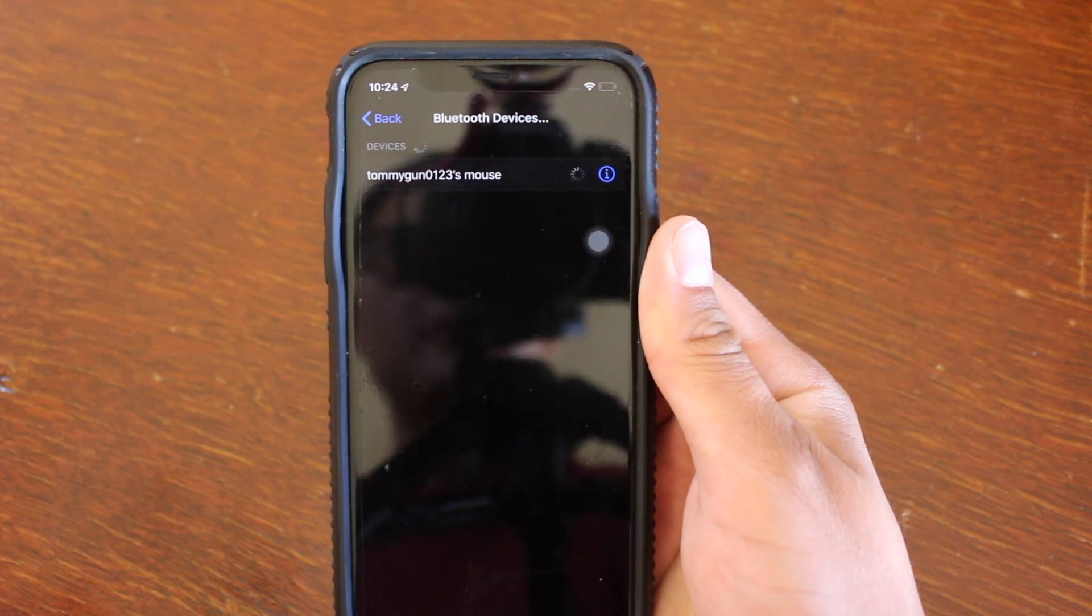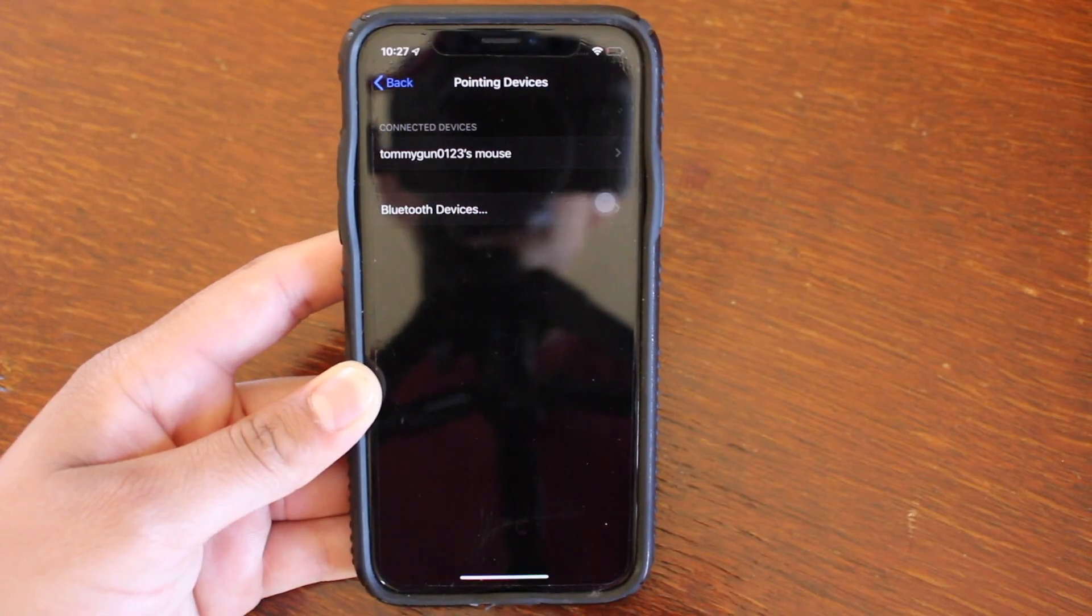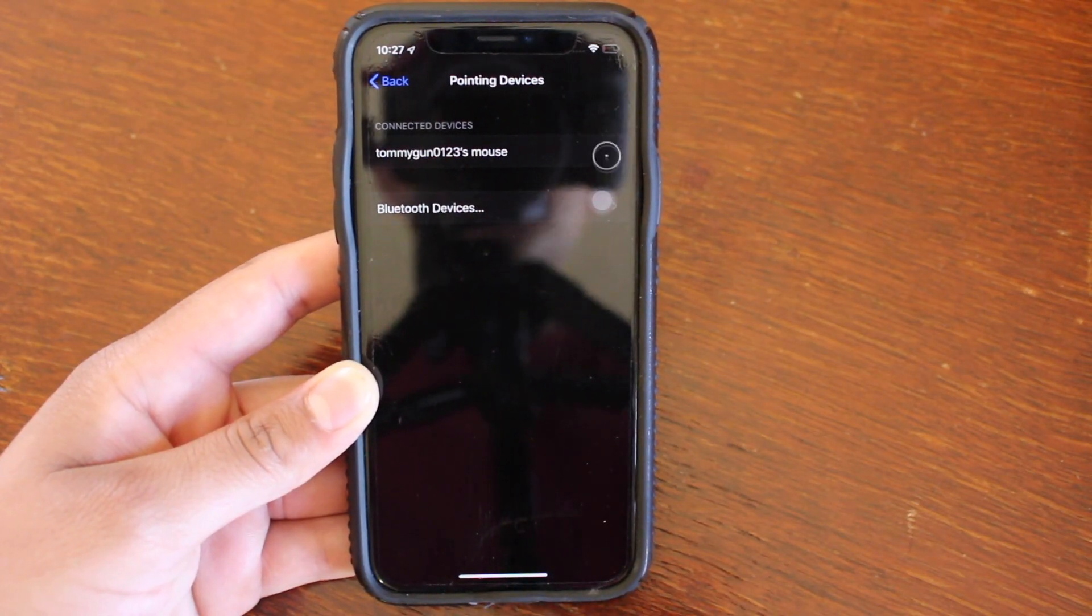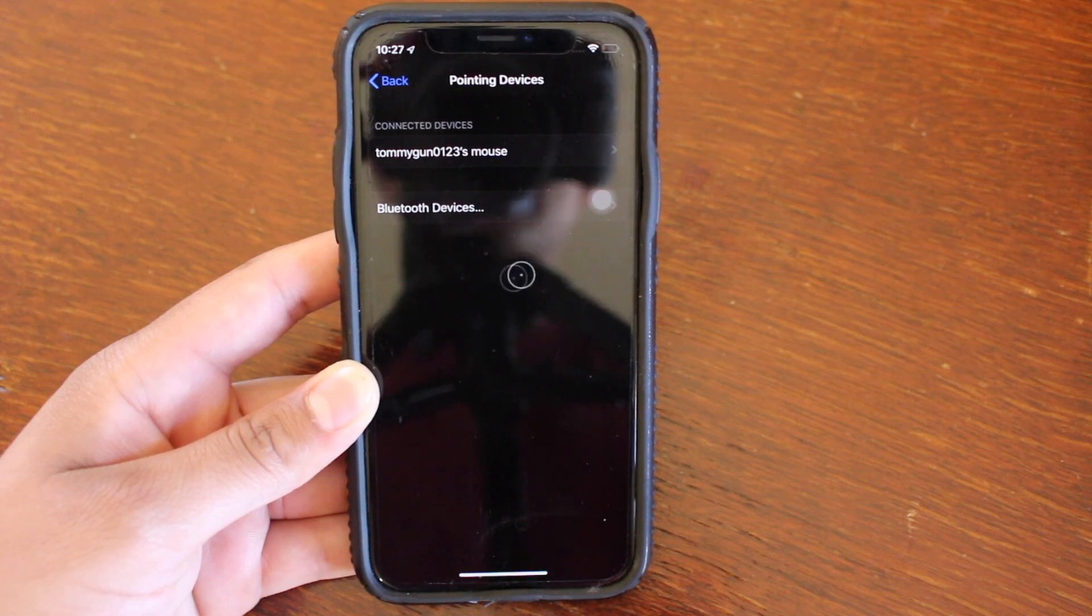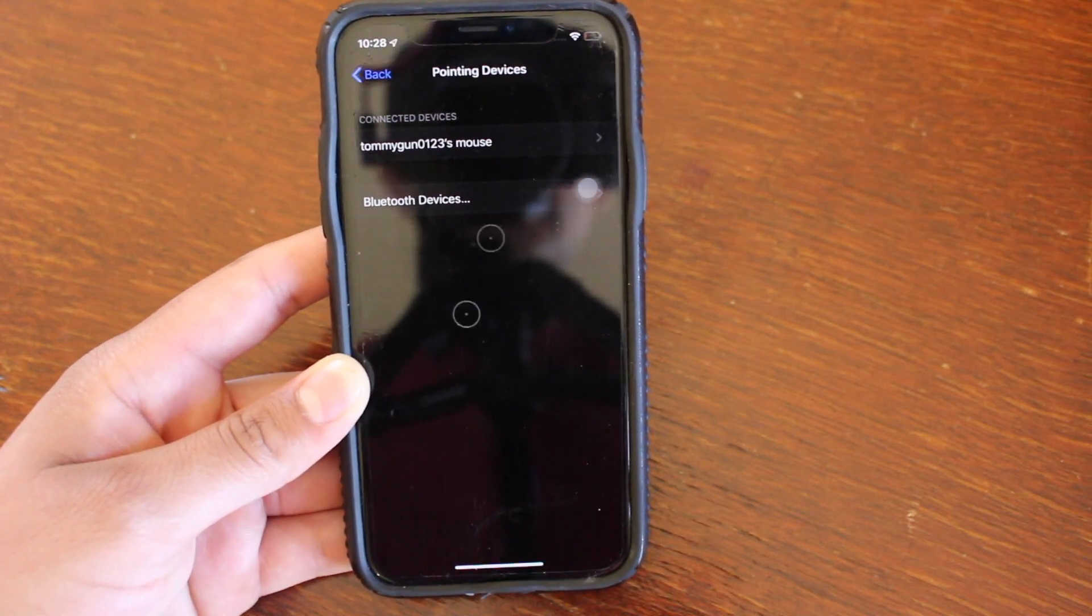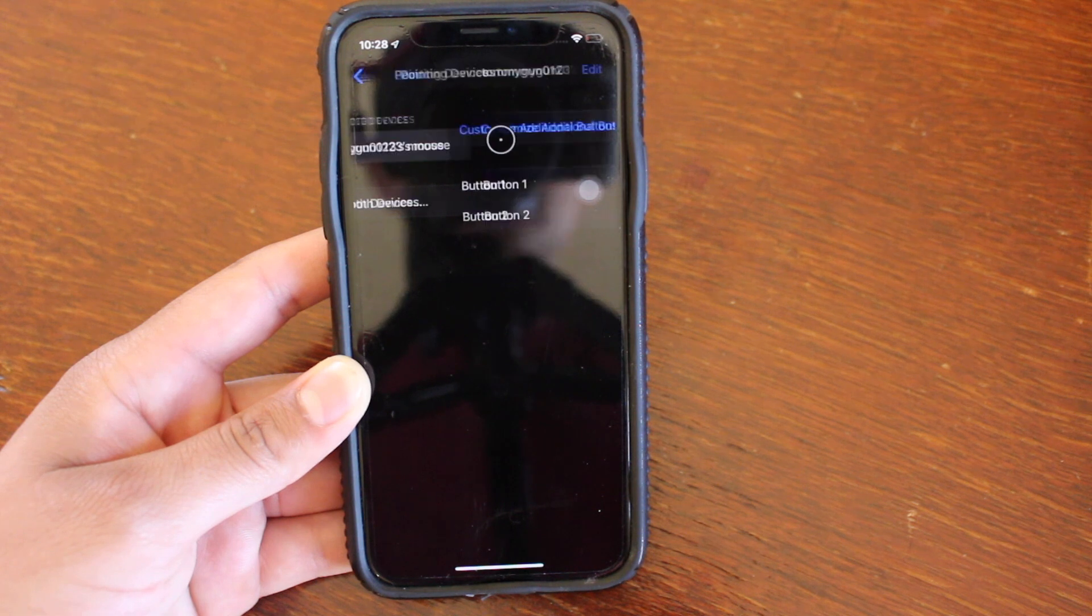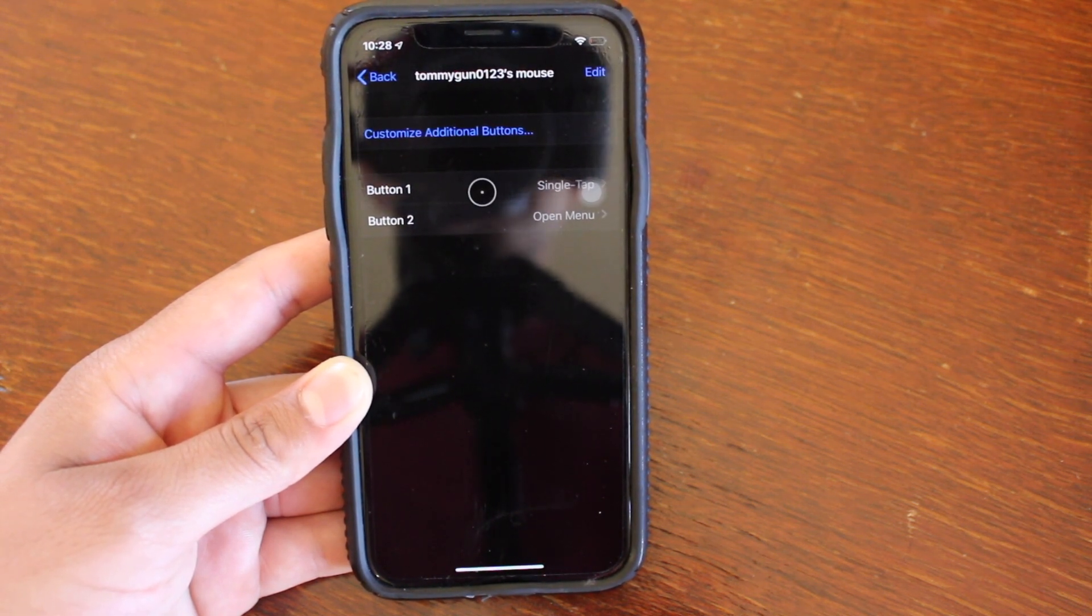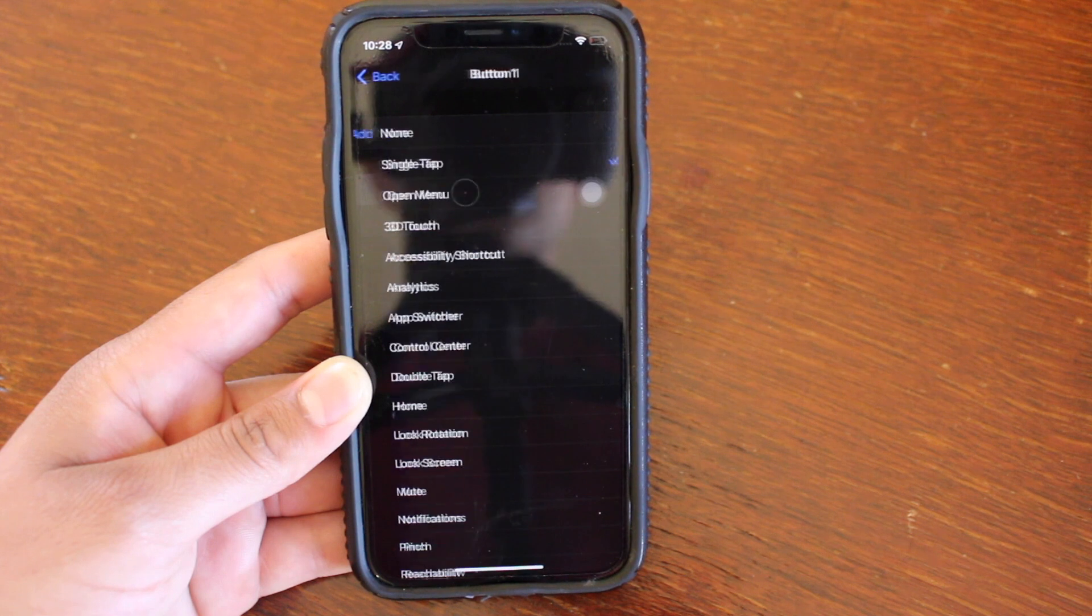It may take a little while, just be patient. It is a little buggy, so you might have to mess around with it a little bit. But once you get the cursor, that means you are connected. And if you click on your mouse, you can change what you want the left and right click to do.